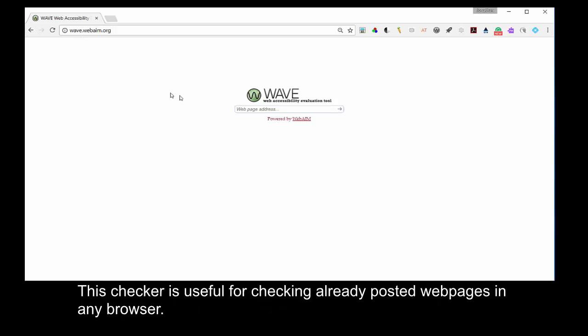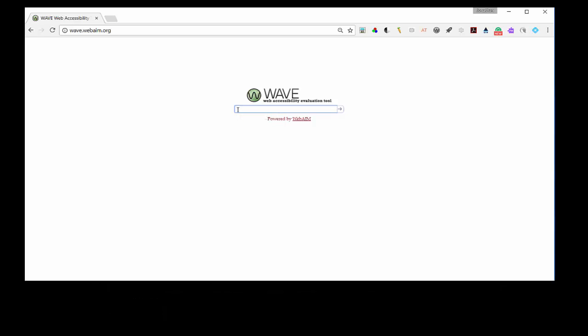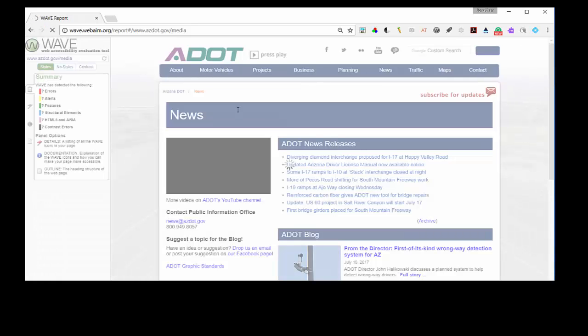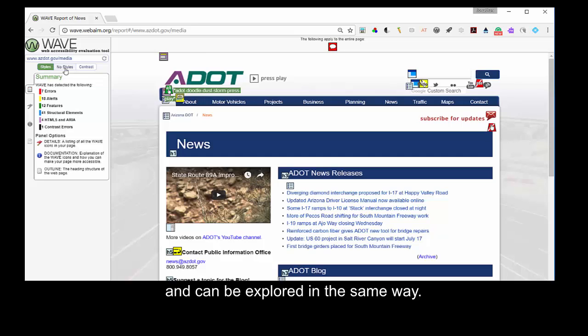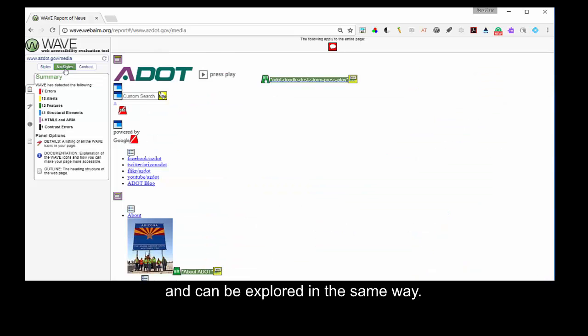The checker is useful for checking already posted web pages in any browser. You can see that it is the same list it opens as with the Wave Chrome extension, and it can be explored in the same way.